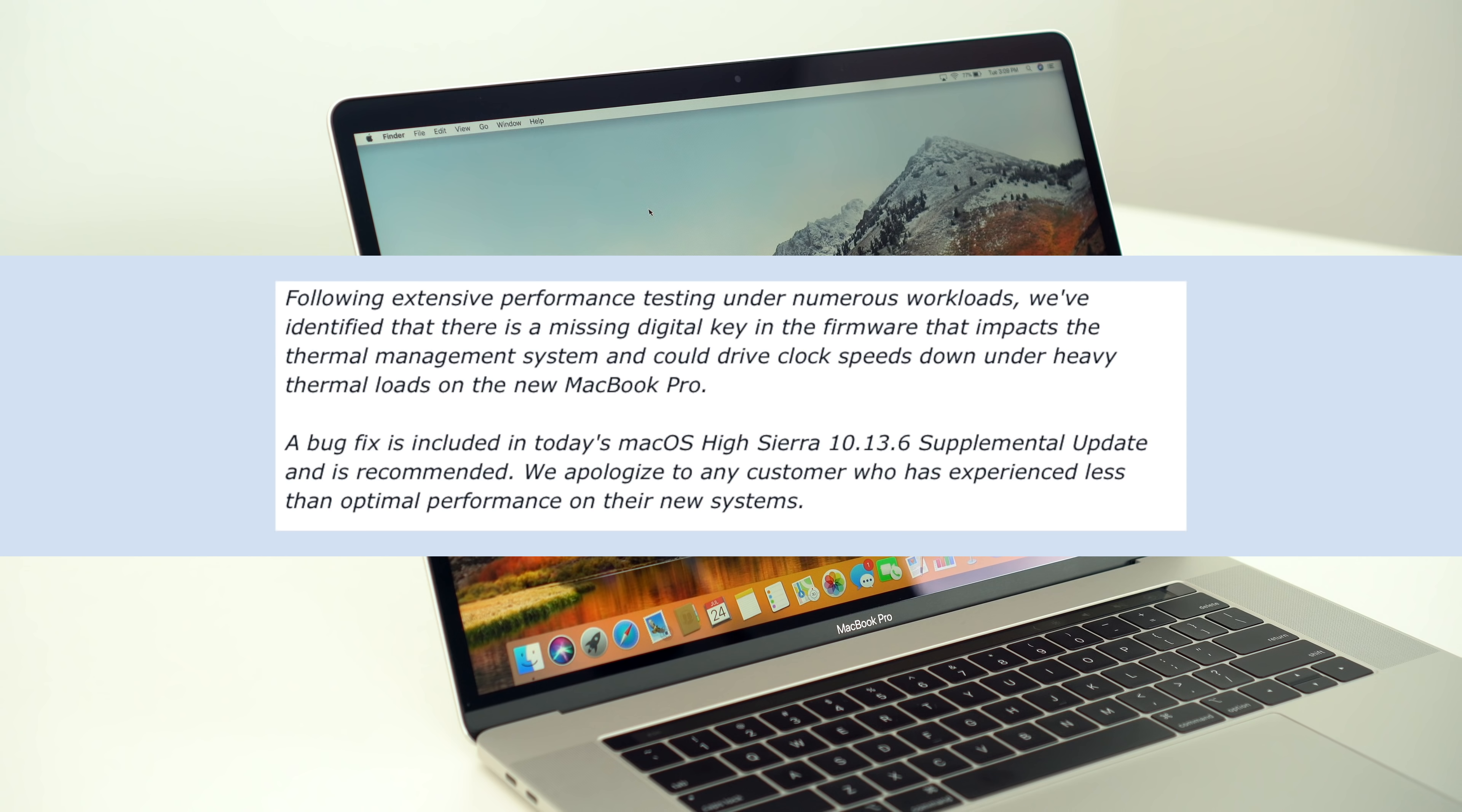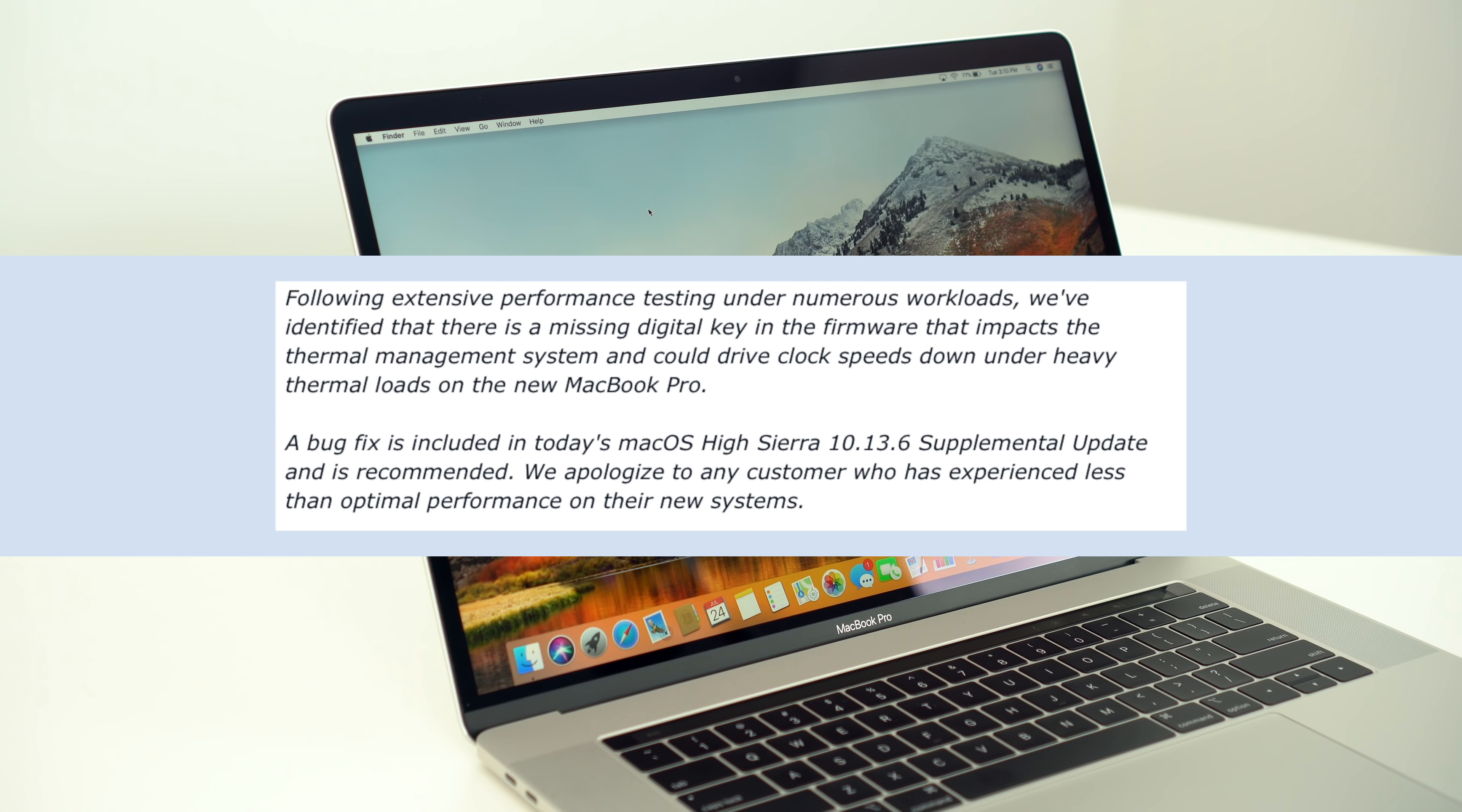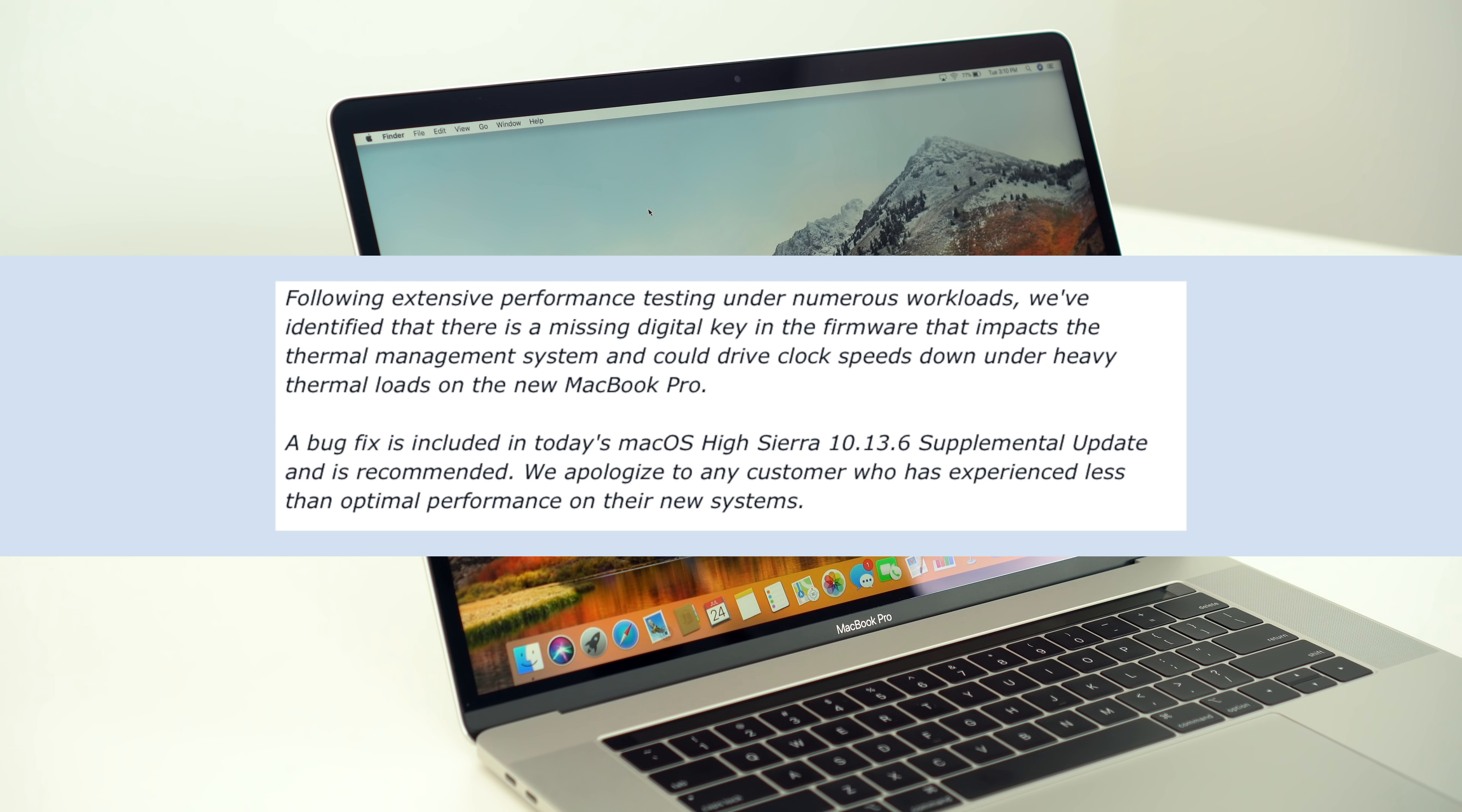The statement from an Apple spokesperson says: Following extensive performance testing under numerous workloads, we've identified that there is a missing digital key in the firmware that impacts the thermal management system and could drive clock speeds down under heavy thermal loads on the new MacBook Pros.